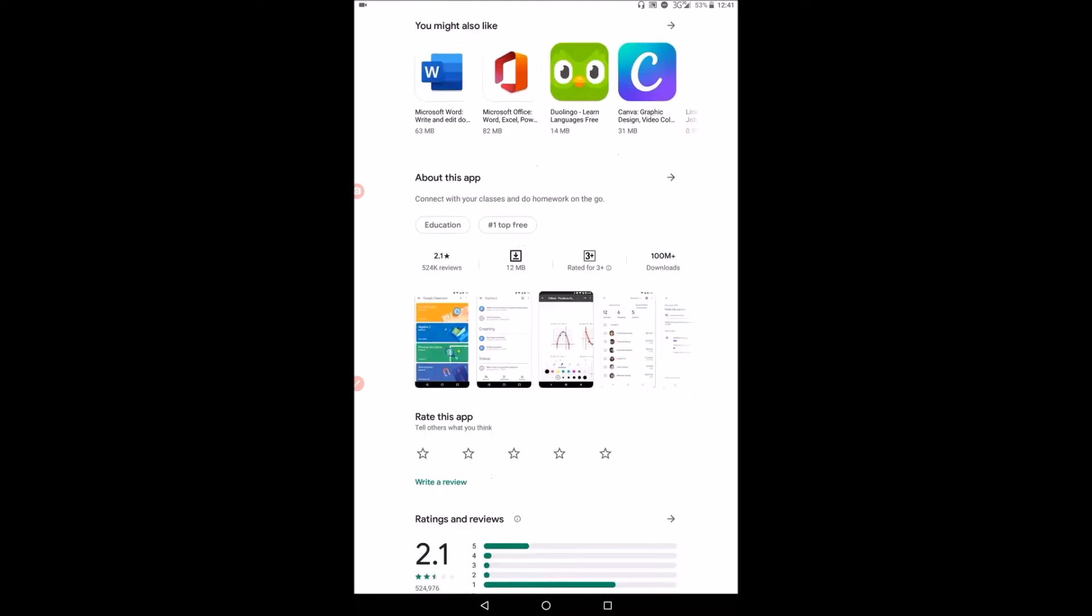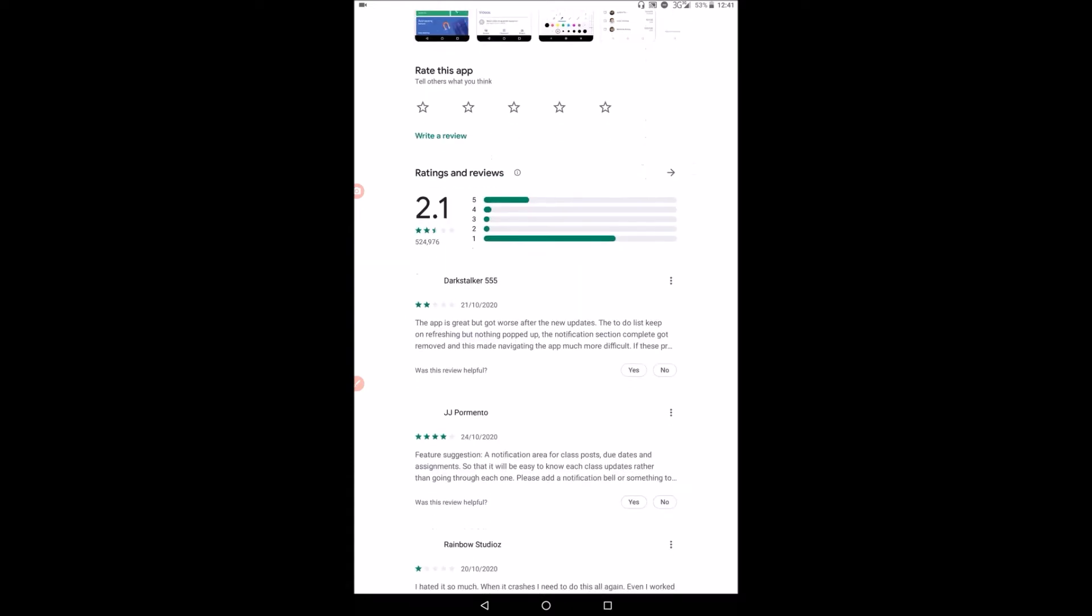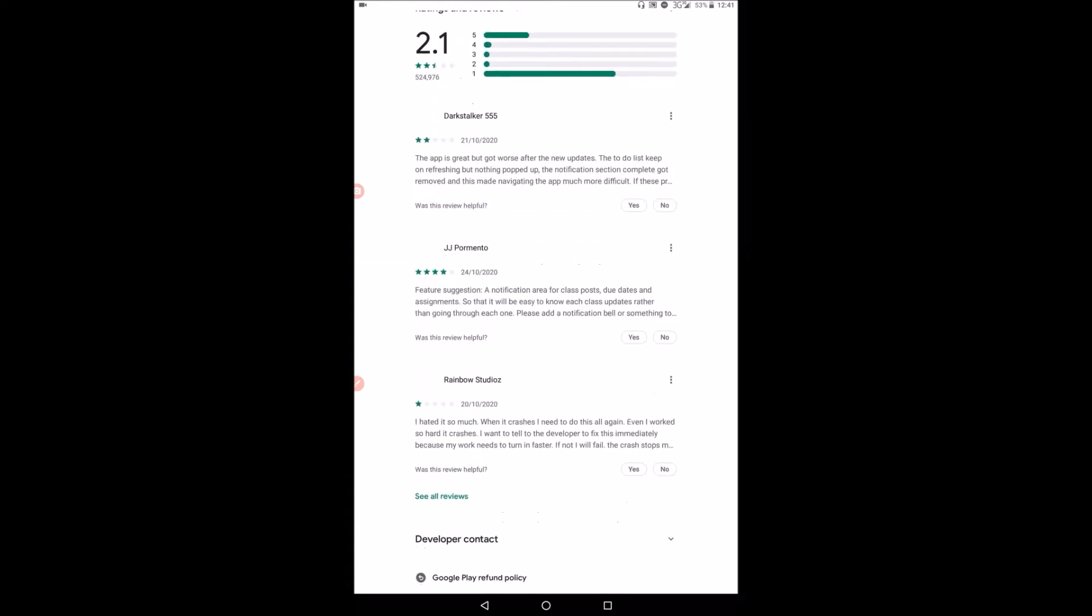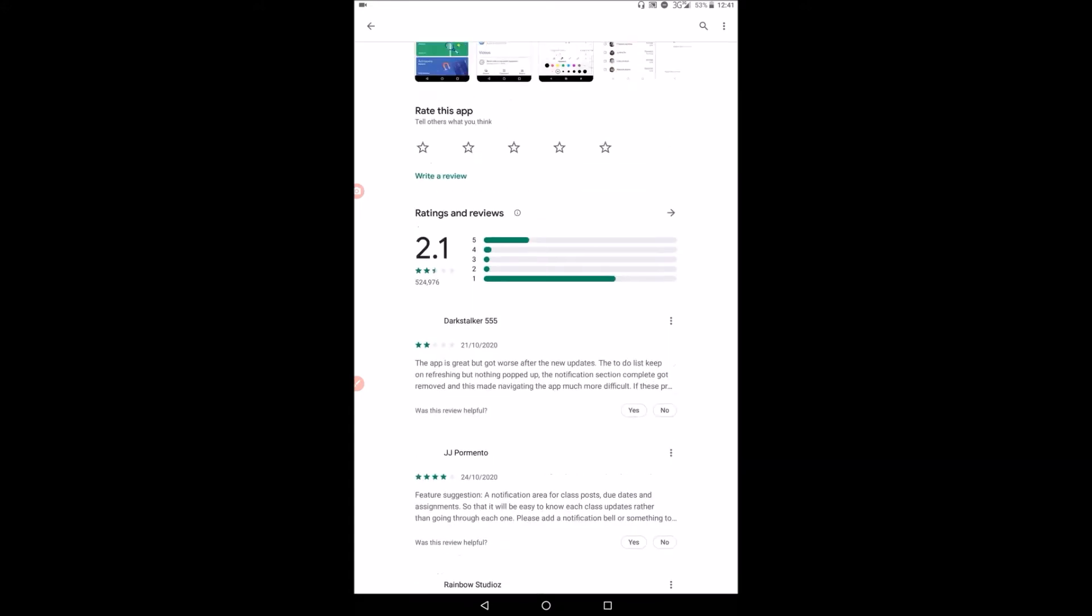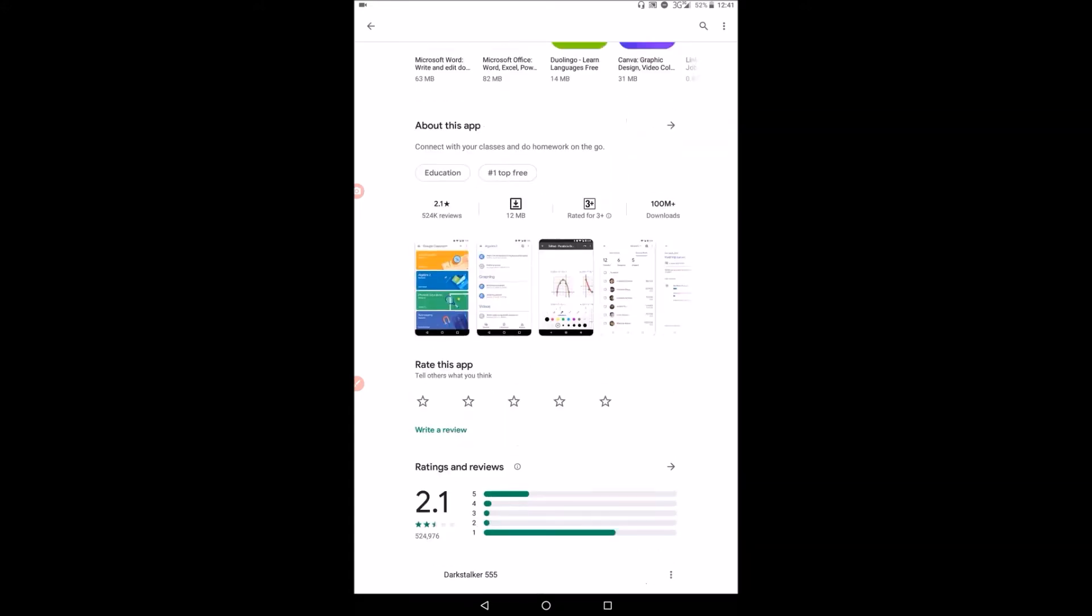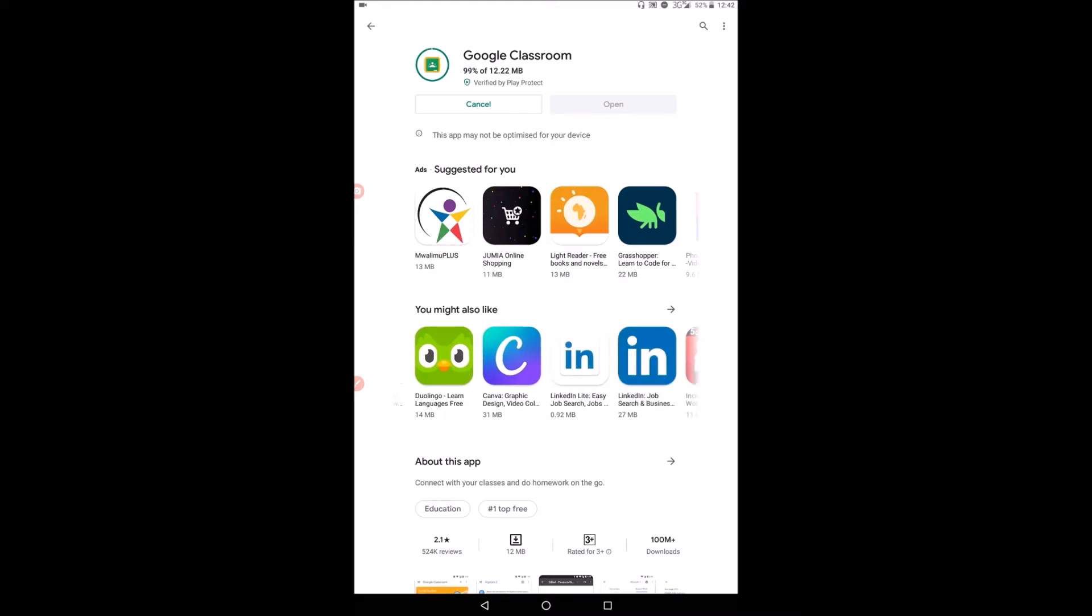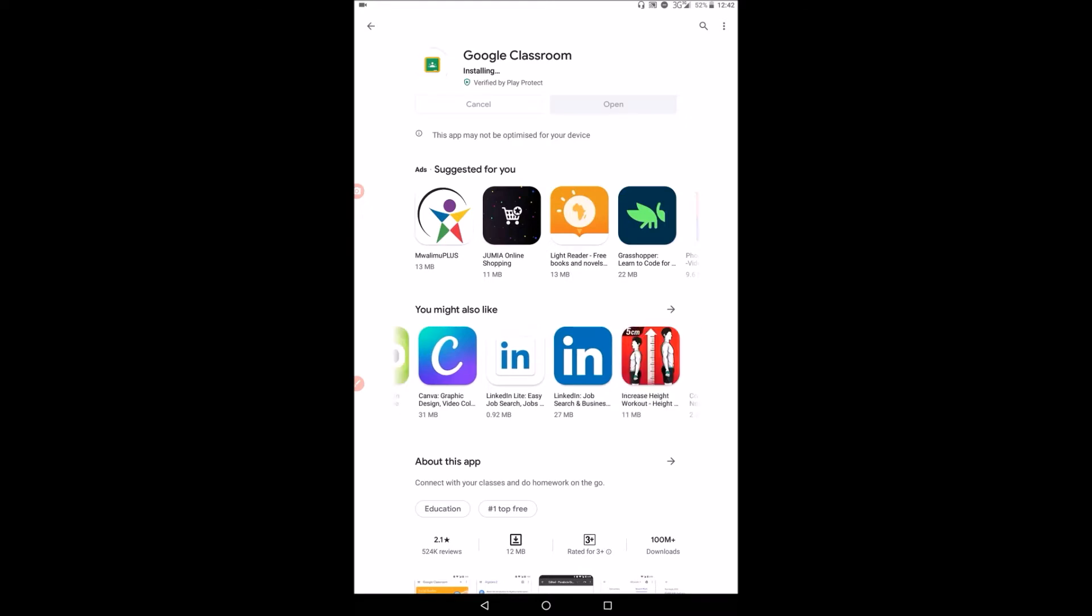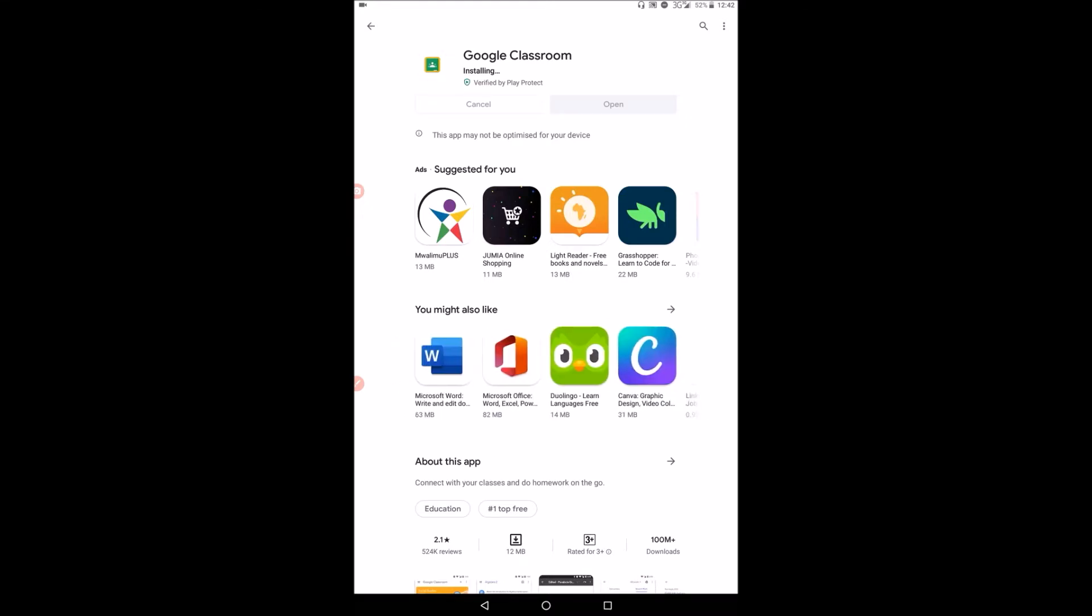Now if you look down here, we have the ratings. So you can always check down here what other users have commented on this, both positive and negative views. Now you see Google Classroom is downloading. This is 4%, 71%. It's very fast, and in a few seconds we can have Google Classroom installed in our device.